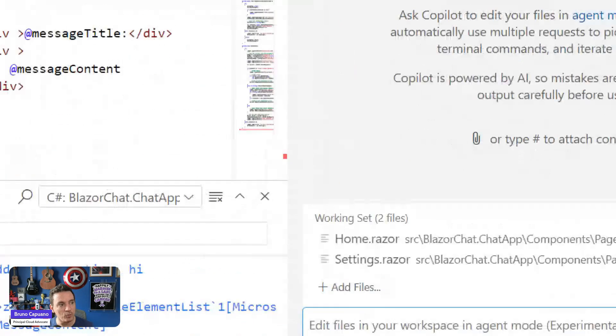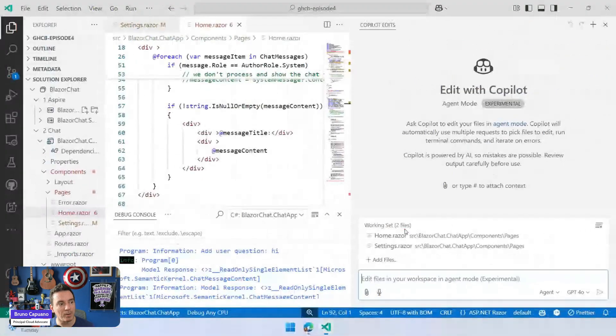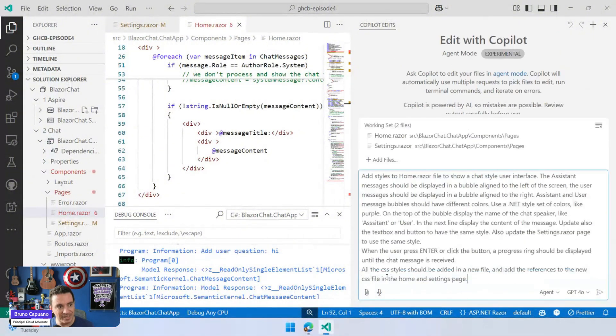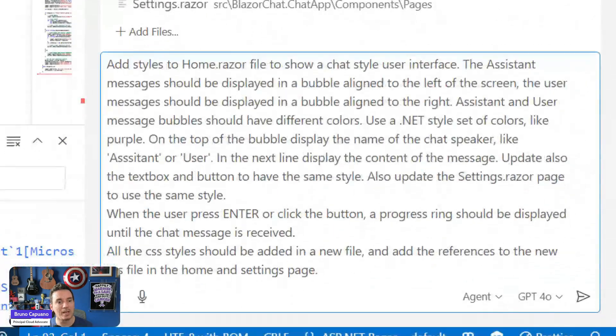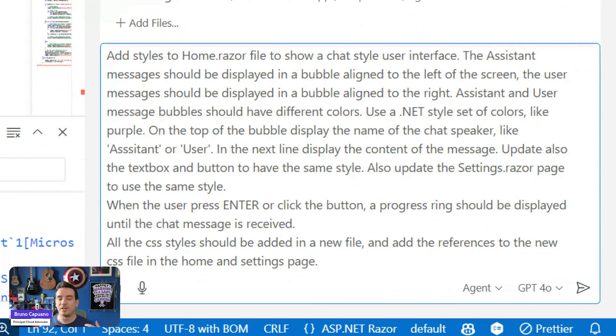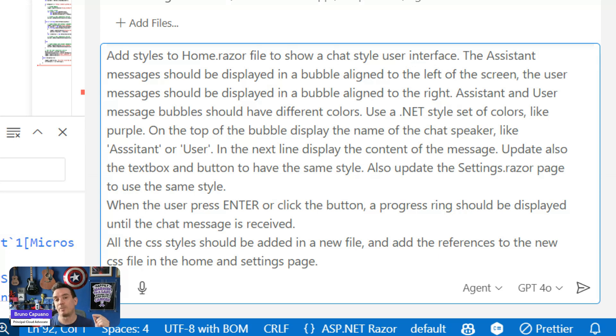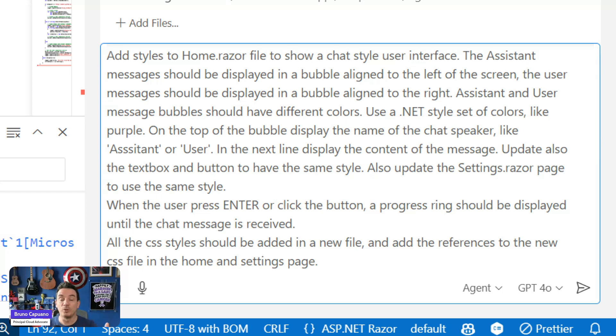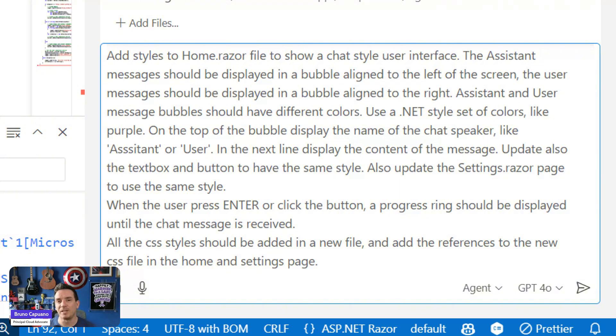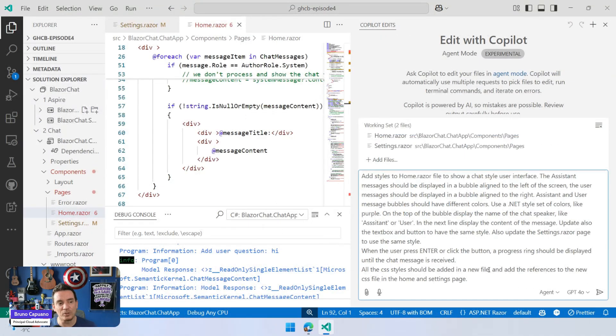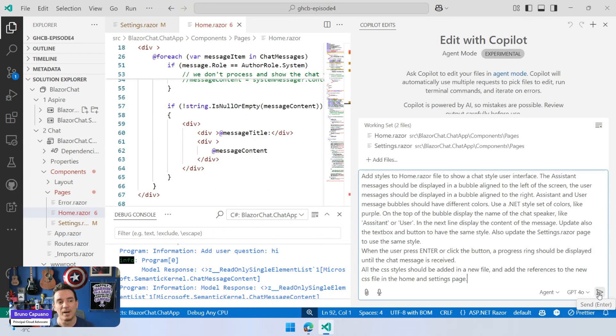I have two files here, Home and Razor, and my prompt is a big prompt here. I'm going to ask to add styles that should be similar to a chat user interface. The assistant message should be aligned to the left, the user message should be aligned to the right, use different colors, the button and the text box should be also chat style, extract everything in a CSS file. So I am going to run this, and this is going to take some time, so I'm going to fast forward until it has some results.